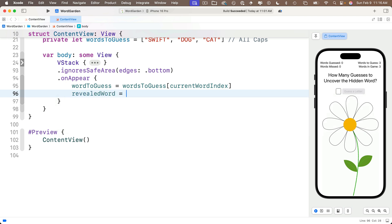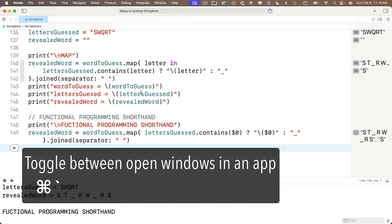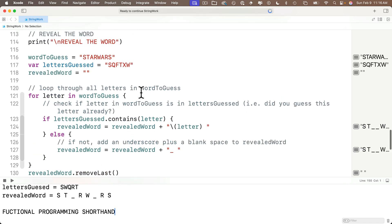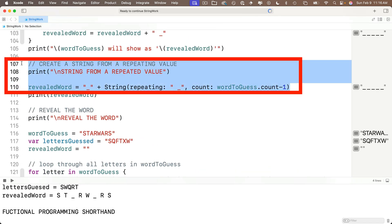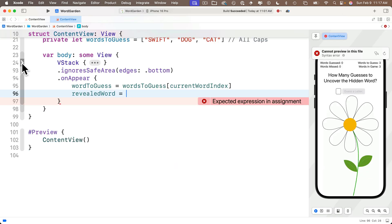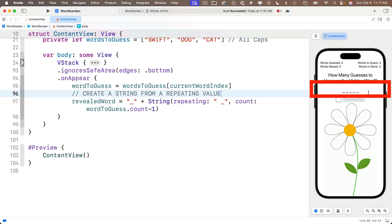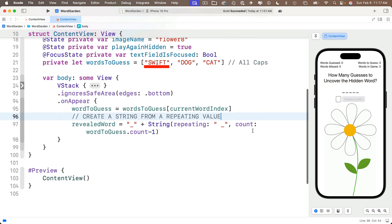In the next line we create the revealedWord, which will be a dash for each letter in wordToGuess with spaces in between. We already wrote code to do this in our string-work playground from the prior lesson. I'll Command-backtick to pull up the playground. The code we want is the one-liner that sets revealedWord to the repeating string. I'll also copy the comment, flip back to the project with Command-backtick, paste it in, and delete the print statement. We now see five dashes representing the letters in "swift", the first word in our wordsToGuess array.